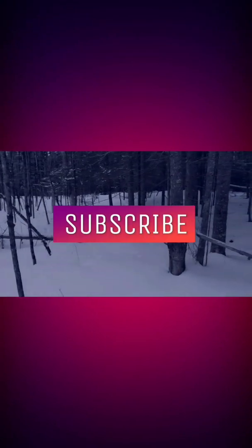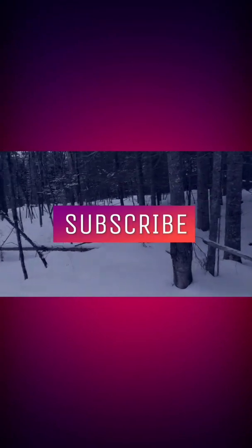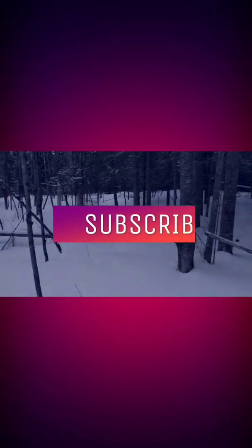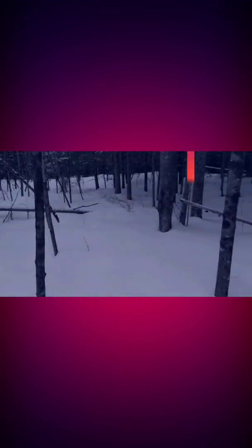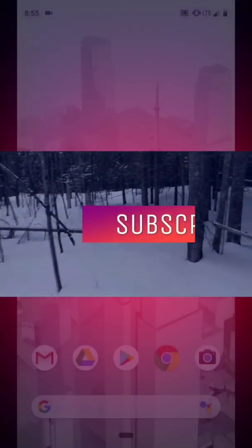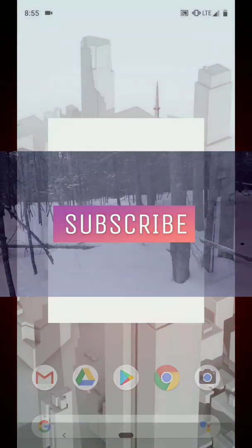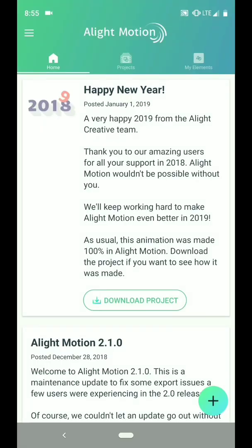Hey Visionaries, in this video I want to show you a really simple text animation that you can create in Alight Motion for things like titles and lower thirds using the wipe effect.